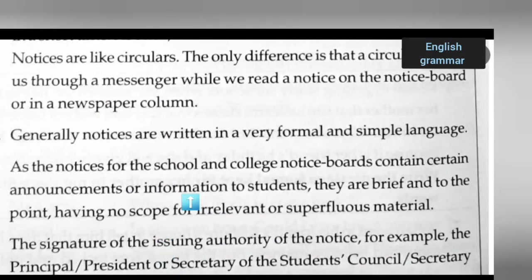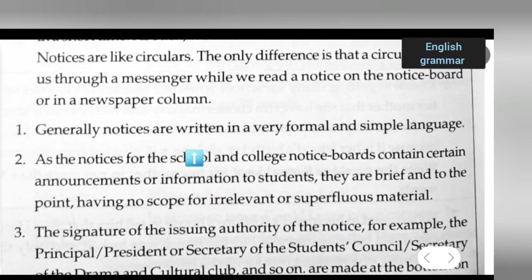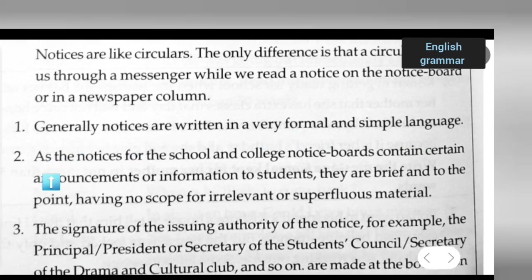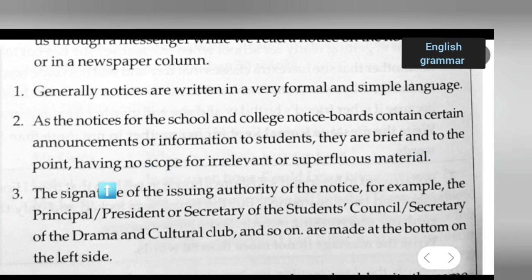Here are some points to keep in mind. First, notices are written in very formal and simple language. Second, notices for the school and college notice board contain certain announcements or information to students; they are brief and to the point, having no scope for irrelevant or superfluous material.